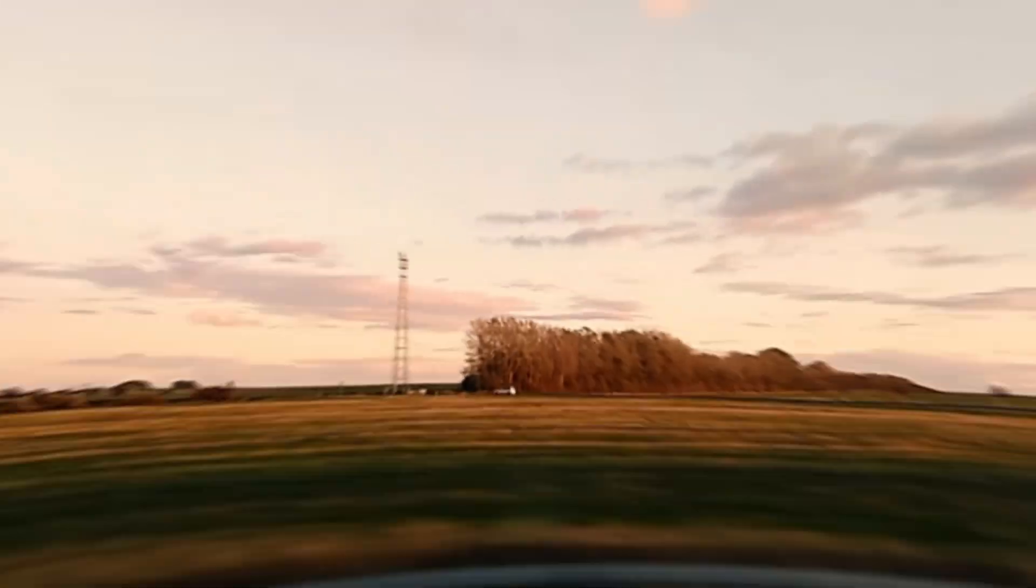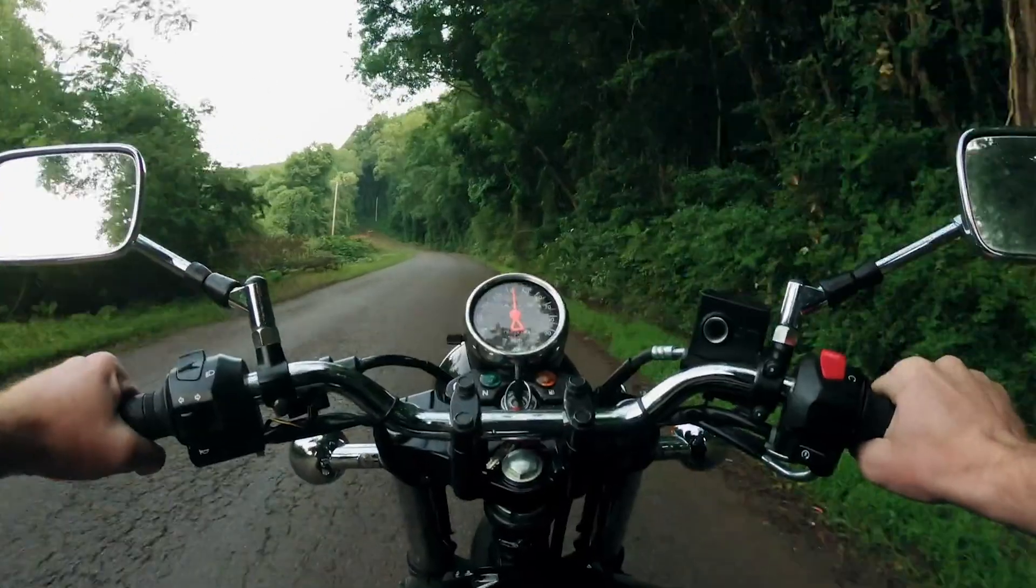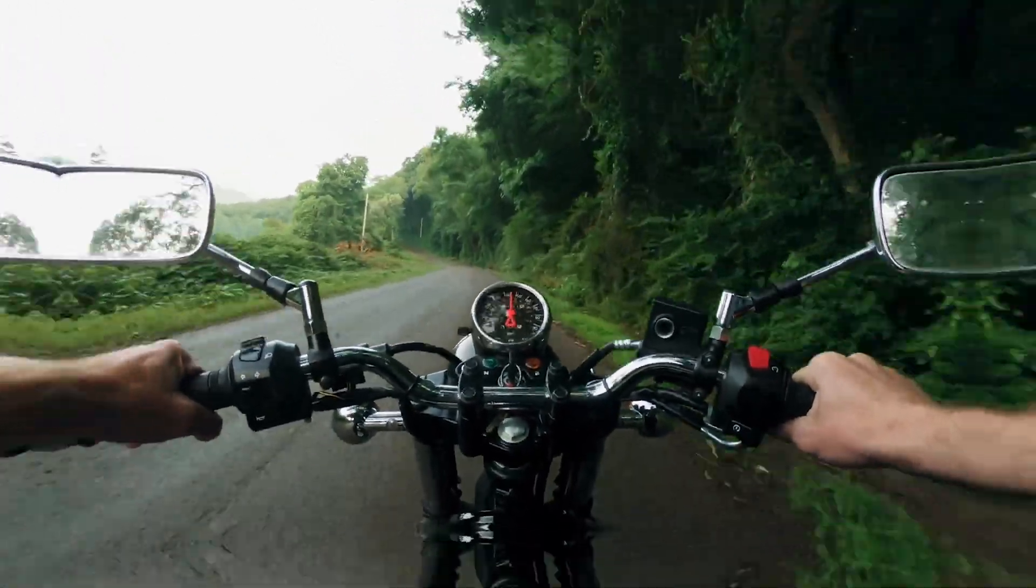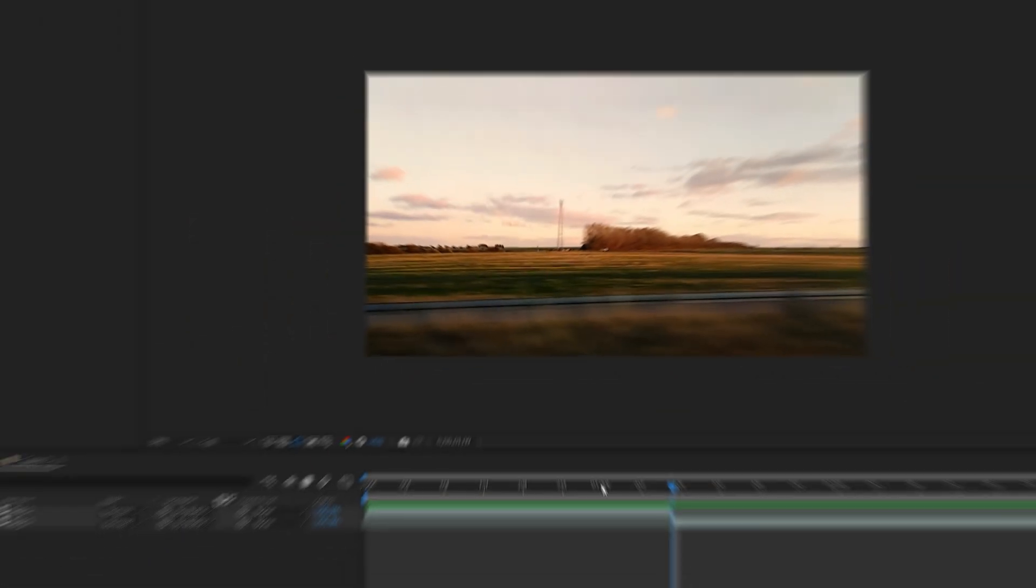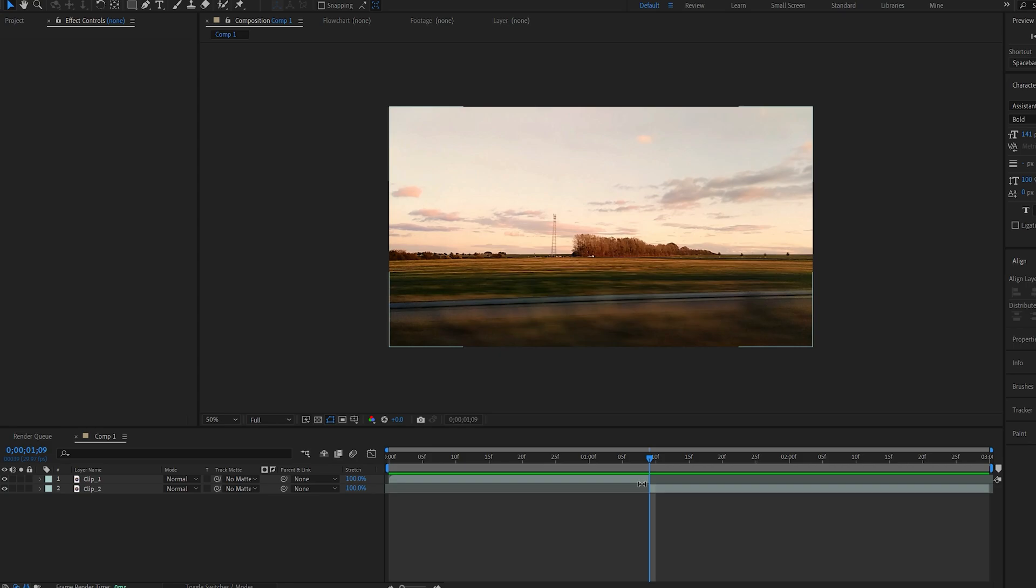In this tutorial I'll show you how you can create this quick warp transition in After Effects. This is my two clips here that I'm going to be transitioning right here.